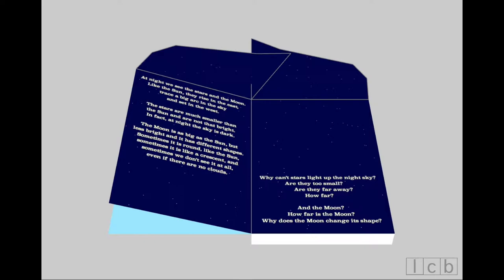At night, we see the stars and the moon. Like the sun, they rise in the east, trace a big arc in the sky, and set in the west.